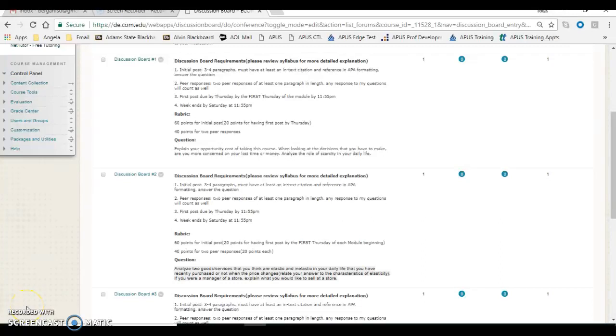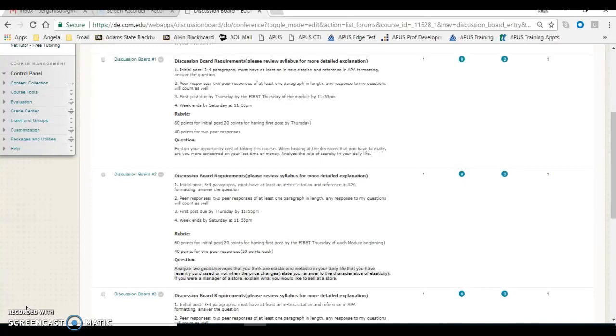Hi, everyone. I want to go over what I'm looking for in the discussion board. I want to note that this might not be your course, but what I'm trying to do is give you clarity on what I'm looking for, and this could be used as an example.